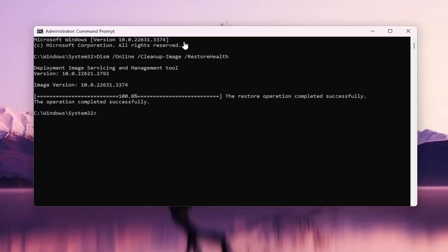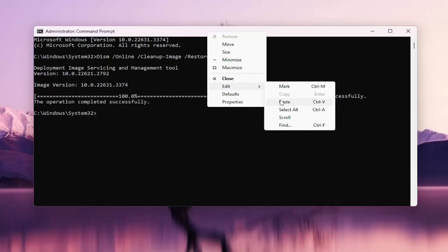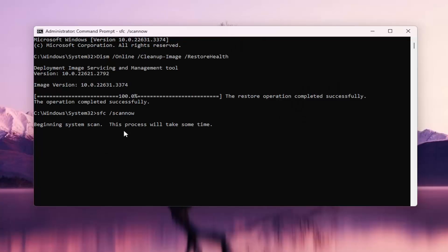Now that that is finished, go ahead and copy and paste the second command in the description of my video. This is the System File Checker Utility Scan. Give it a minute to run as well.